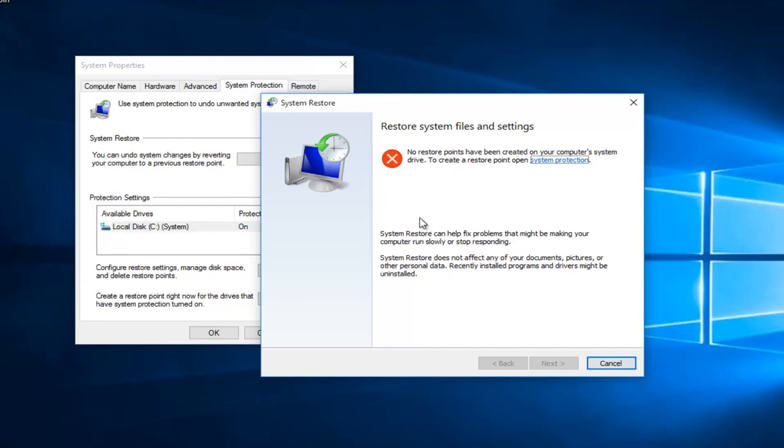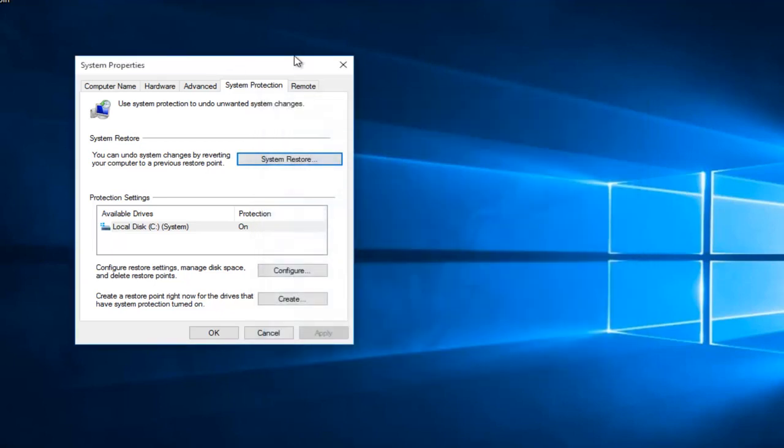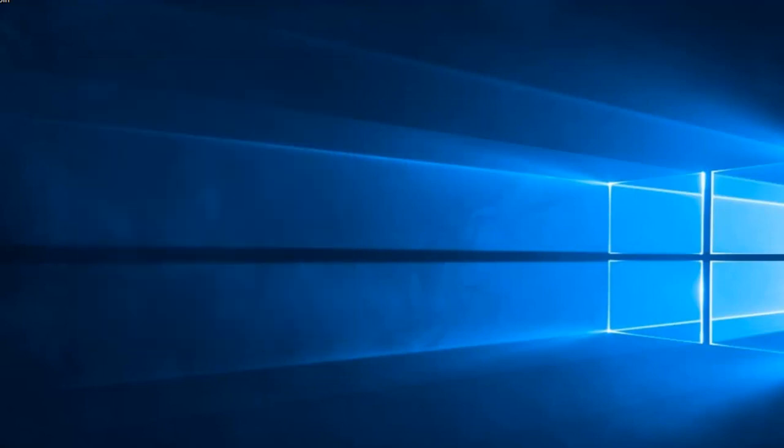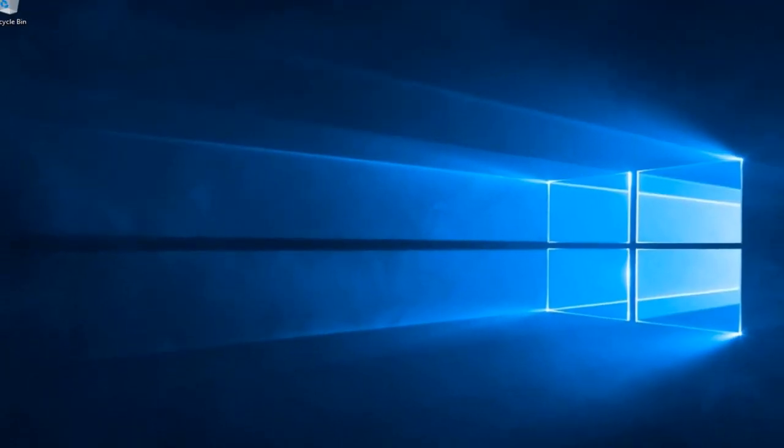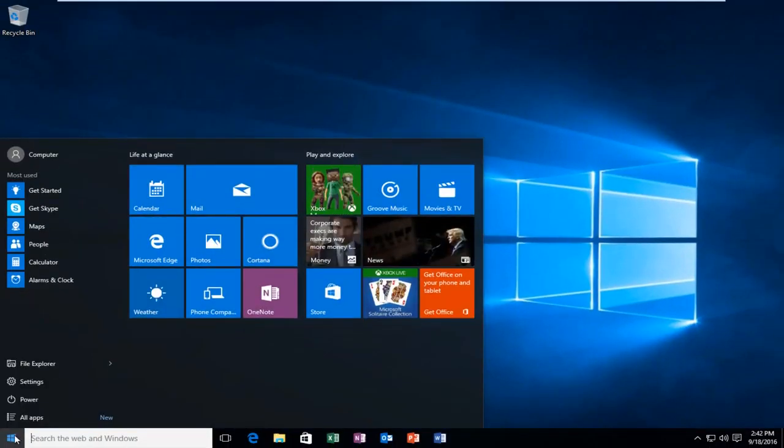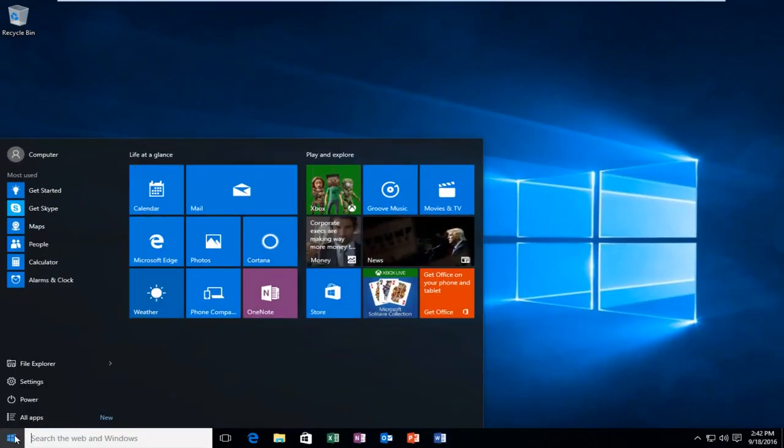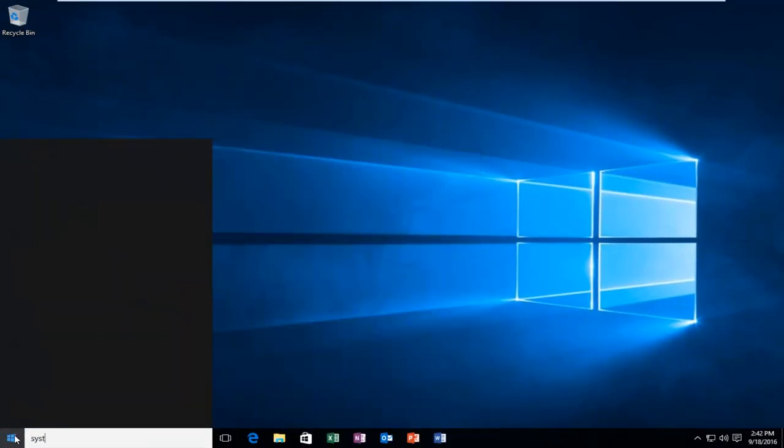At this point you could select from different restore points that have been automatically or manually saved over time, and then restore back to that and see if the activation issue has been resolved. Otherwise, we can go back on the start menu again and type in system restore.